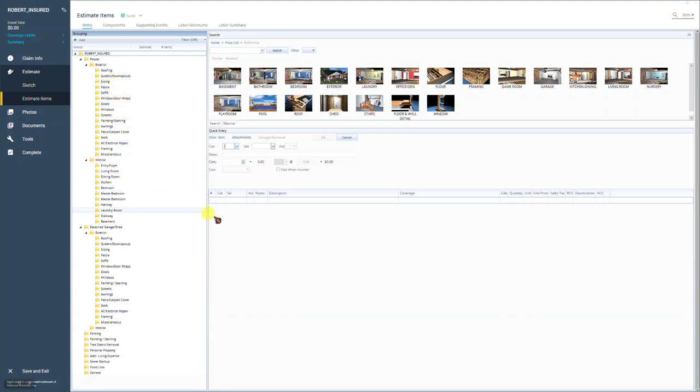All of the damages you were to write on the front elevation, maybe you have siding, gutters, window wraps, screens, you would put all those line items in the front elevation room. That is an elevation-based tree.